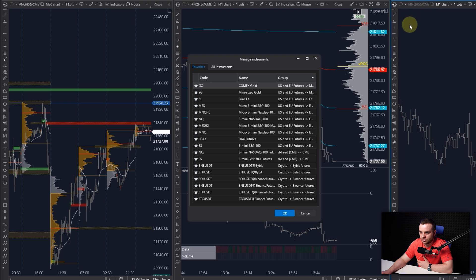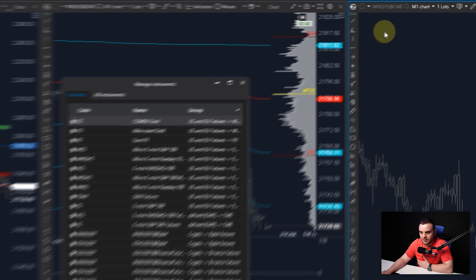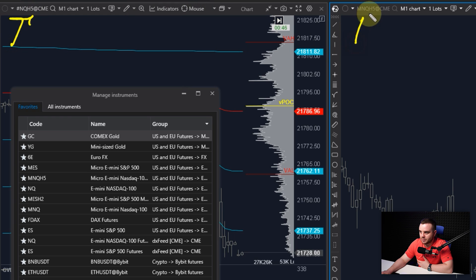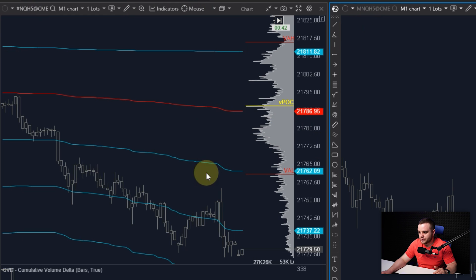When you write contract name, you write M. You can see NQ - we have NQ and we have MNQ, and they both move at the same time. You can see they are connected together.